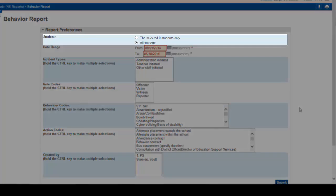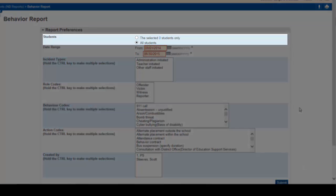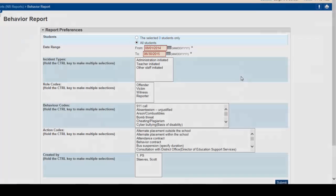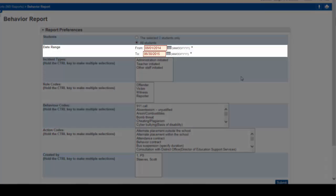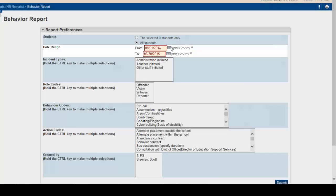For students, you have the option to create a report for selected students or all students. The date range is defaulted for the entire school year, August 1st to June 30th, but you have the option to narrow your report to a specific date range.